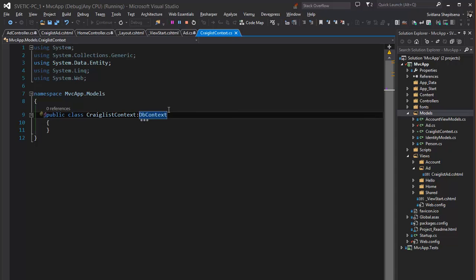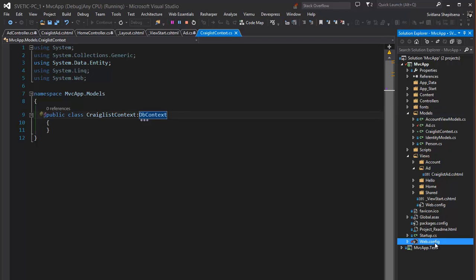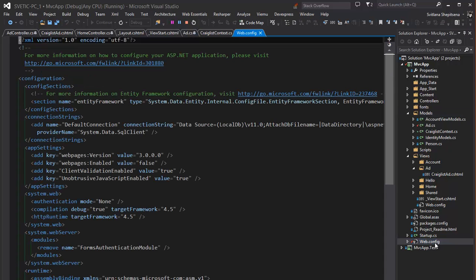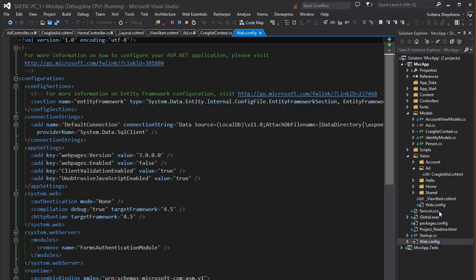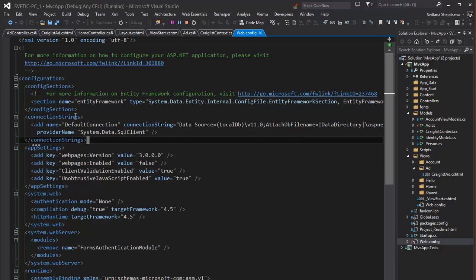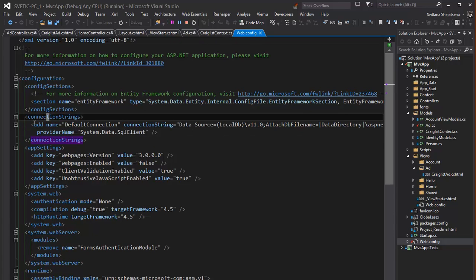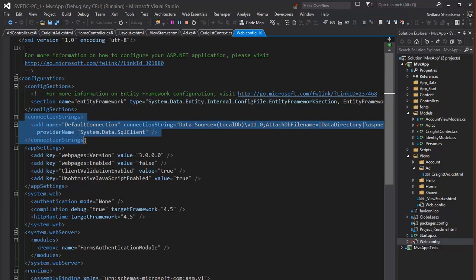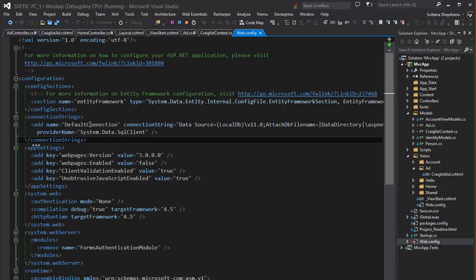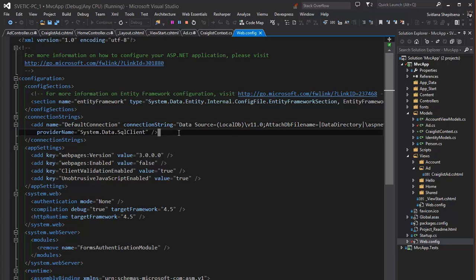And before adding a constructor to this class I will find the webconfig file in the root of our application. Because we have not only one webconfig class. We have additional webconfig for example in the folder shared. But we need that class that is in our root. And find the connection string. It is a default connection to the database. And we will change it.